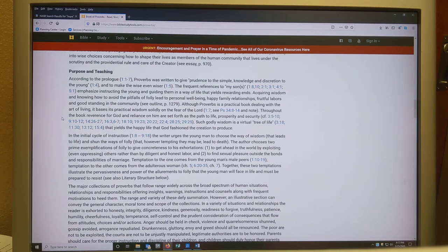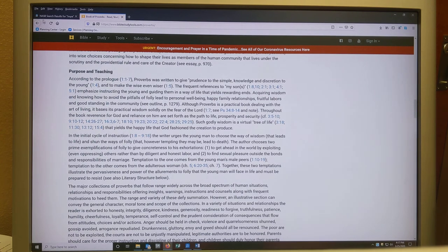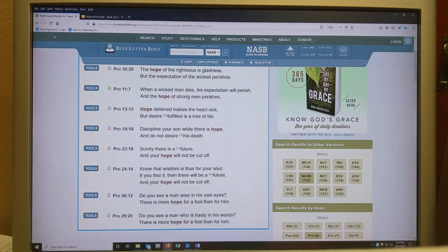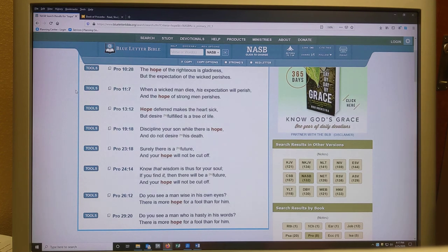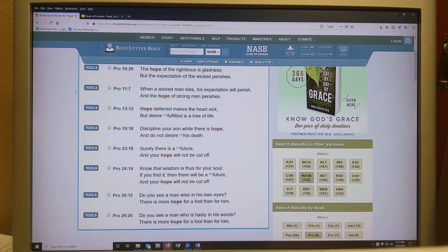Hopefully this will be a unique experience for you studying the Bible. If you want to jump ahead and study any of the other eight occurrences in Proverbs, please feel free to do that on your own. We'll just keep unpacking them piece by piece. Thanks — see you next week.